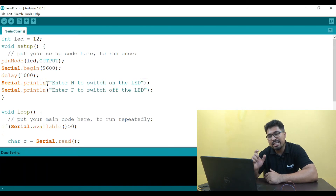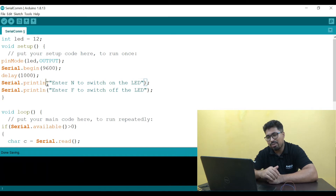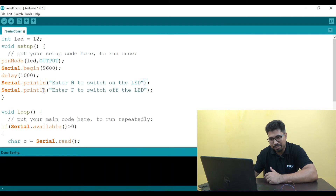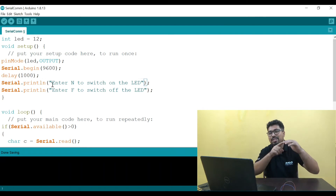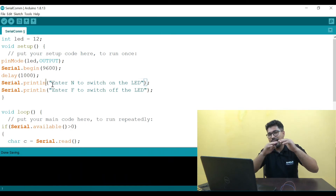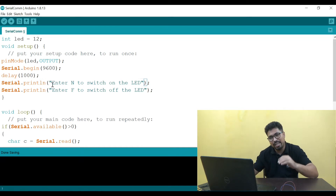Enter to switch on the LED. When it is printed, there will be a carriage return and new line. So when we use Serial.println, it will print the text and then move to the next line. We have written here: Enter N to switch on the LED, and Enter F to switch off the LED. So N turns on and F turns off the LED.